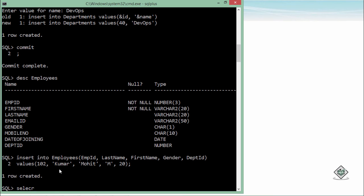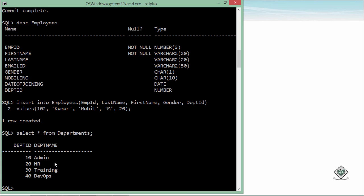If you want to see all the records which you have inserted in the table, you can do that by using the SELECT statements. We'll talk about the SELECT statement deeply in our coming videos, and we'll definitely talk only about the SELECT statements. But for now, you can see there are four records in the departments table.